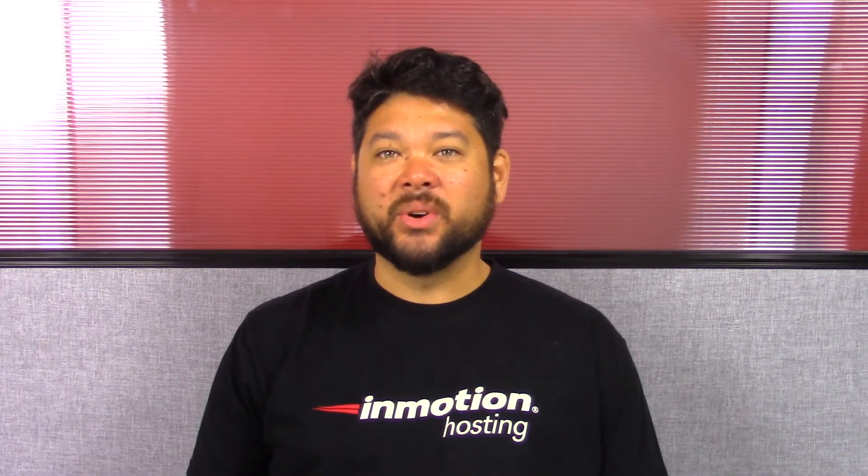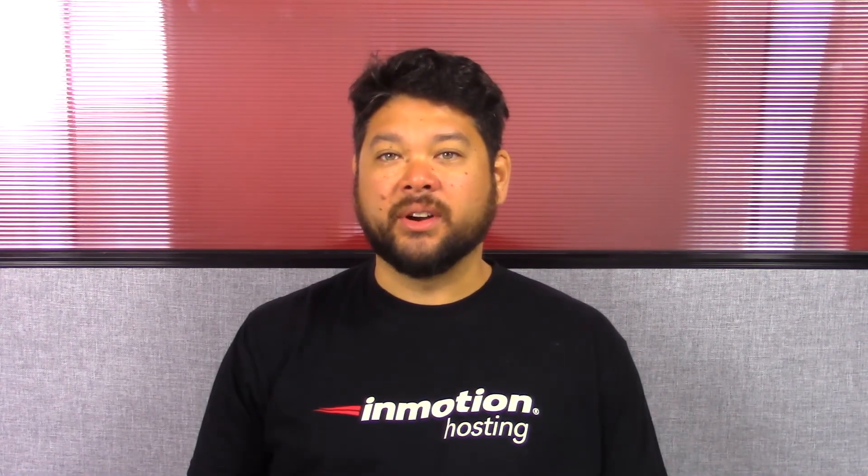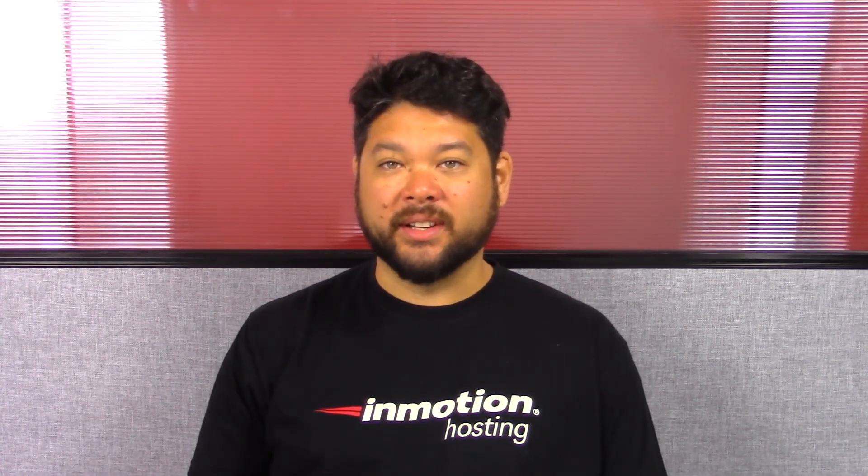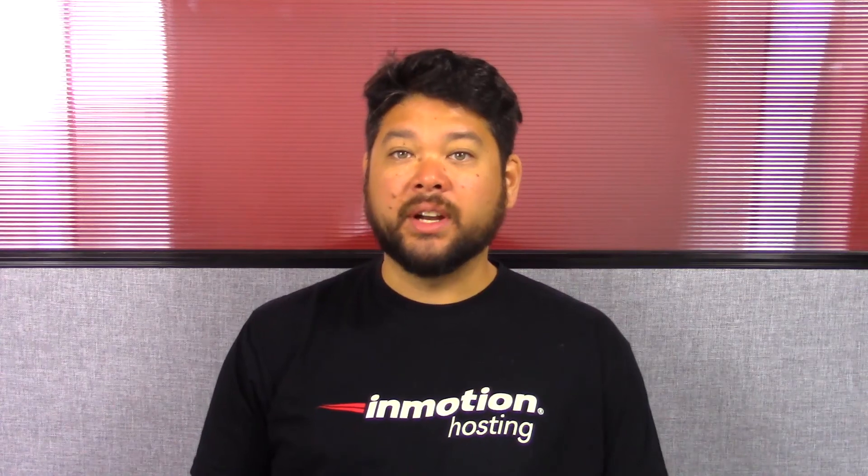Thank you for joining us for another video in our cPanel series. Feel free to like this video and comment below so we can bring you more great videos in the future.